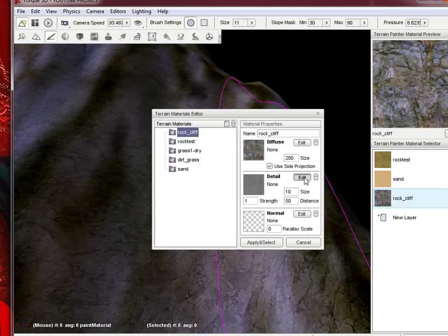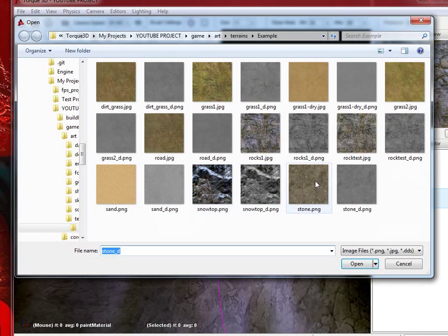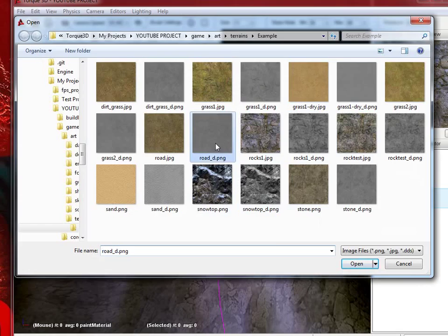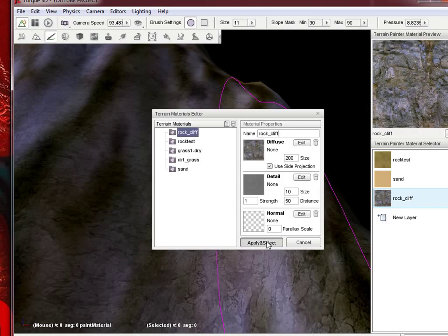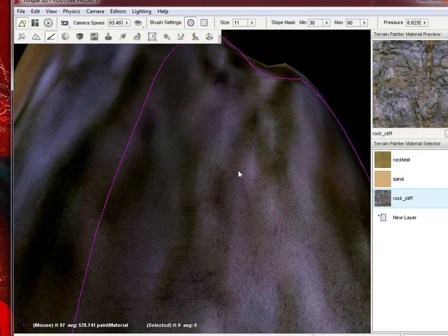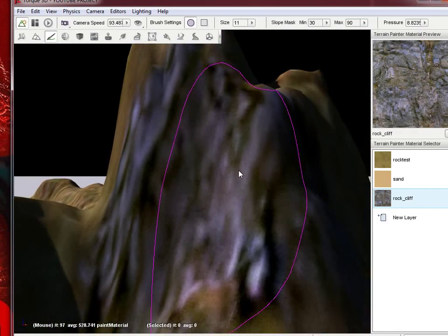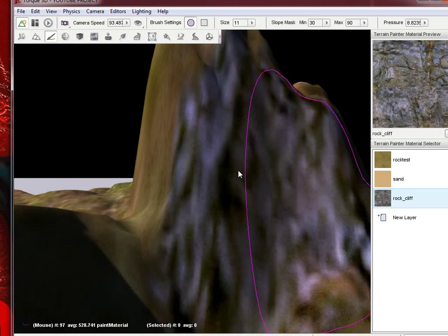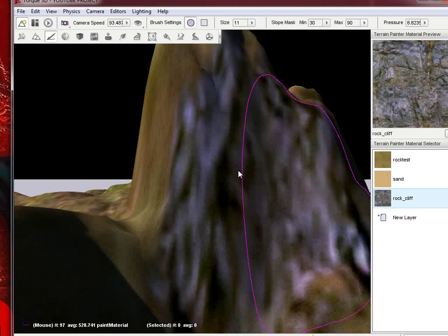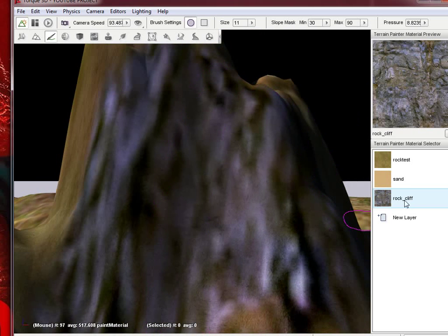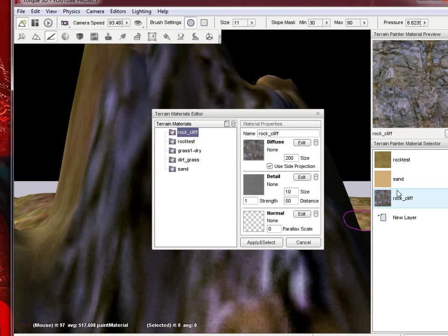I'm actually going to change this detail because I don't like it. Let's go ahead and apply. That looks a little better.